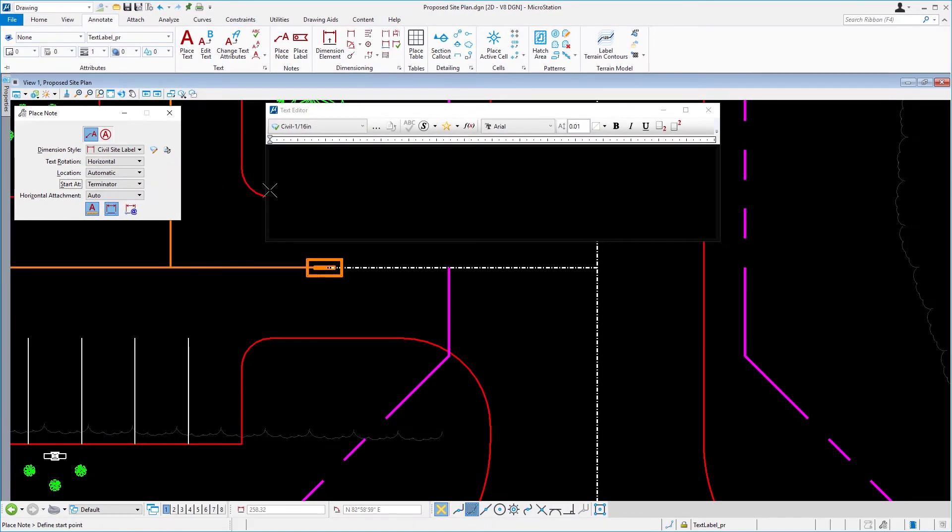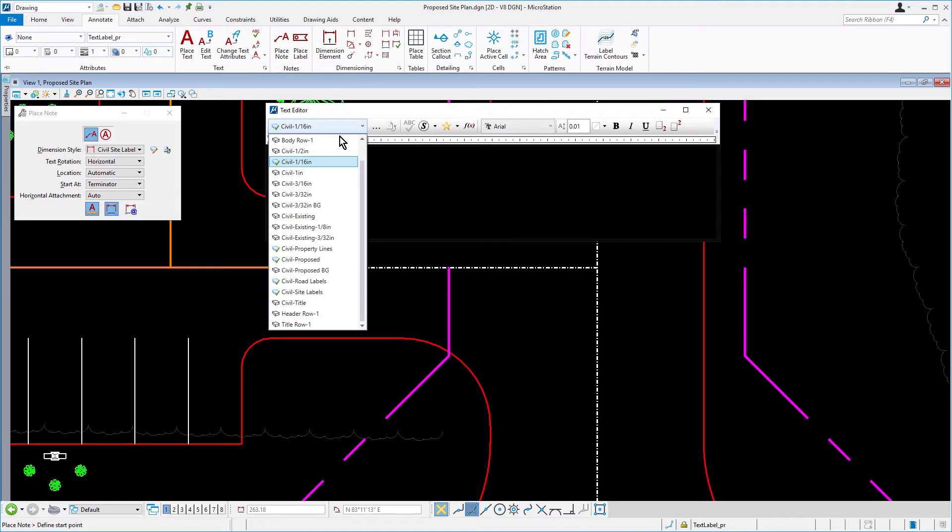Coming into the text editor, ensure that the text style is set for civil site labels.